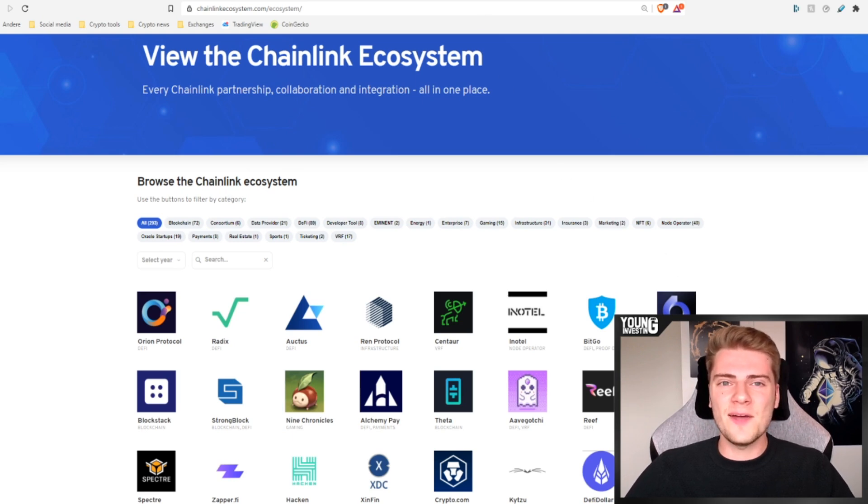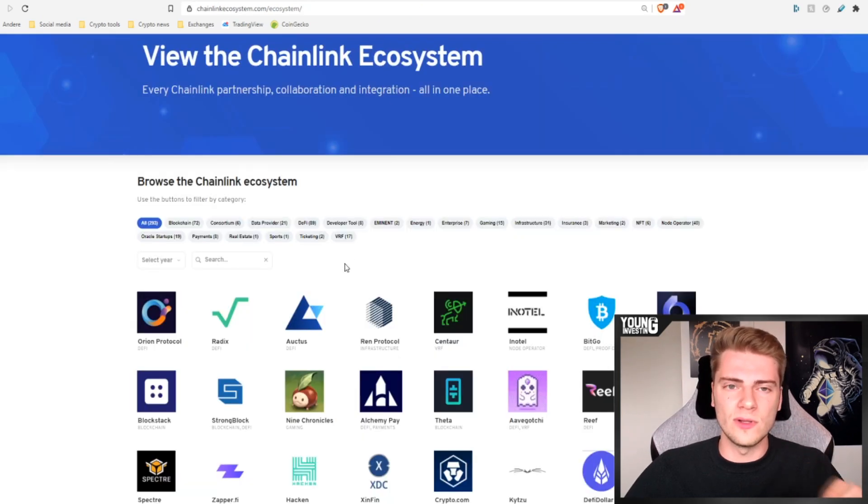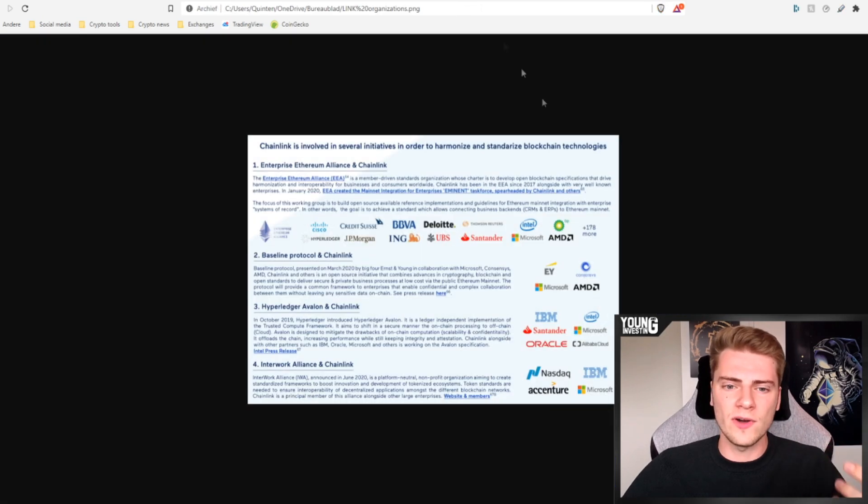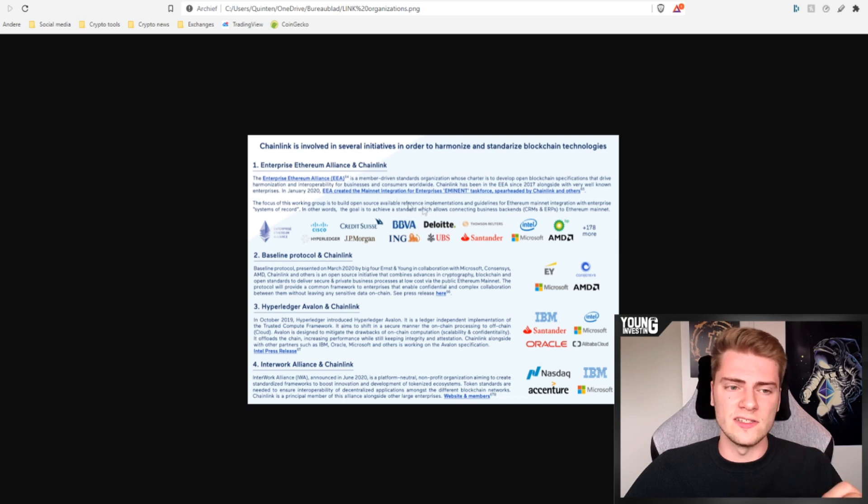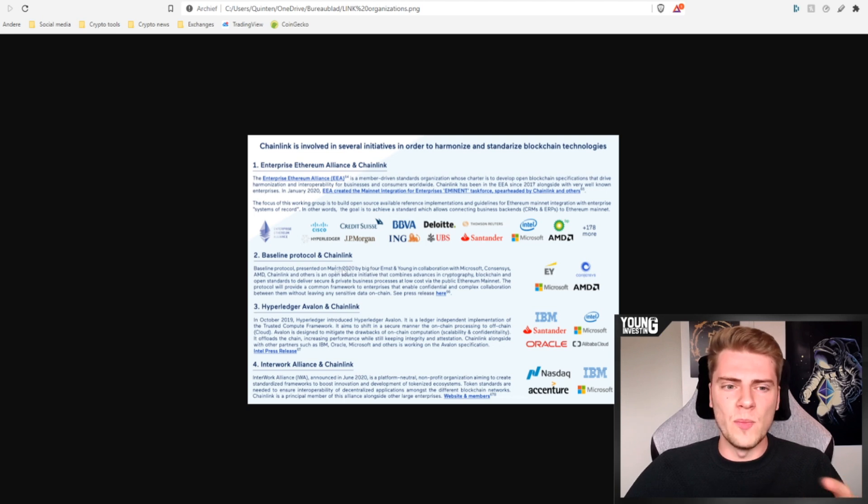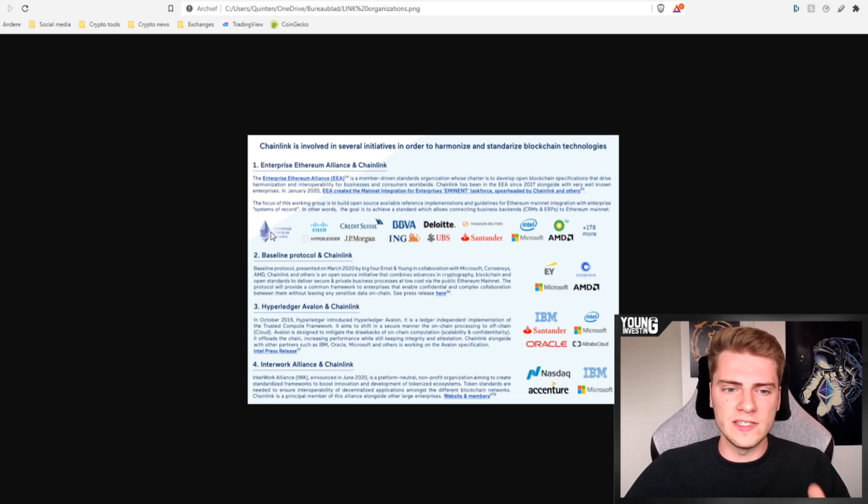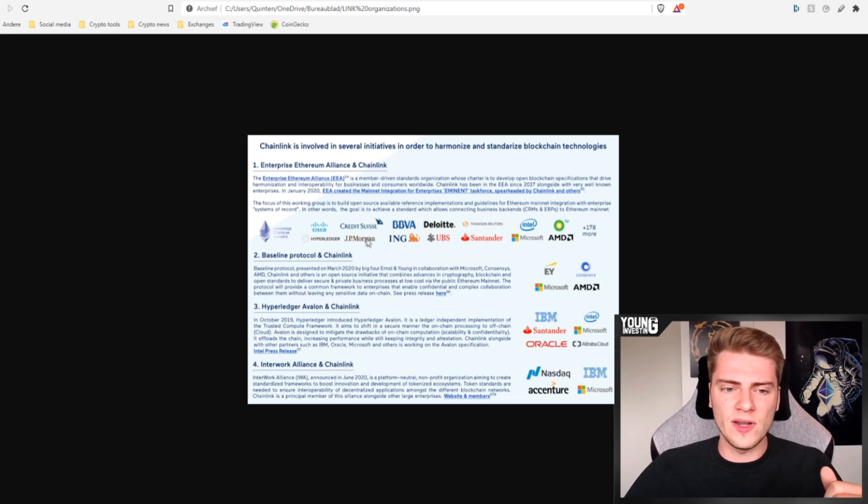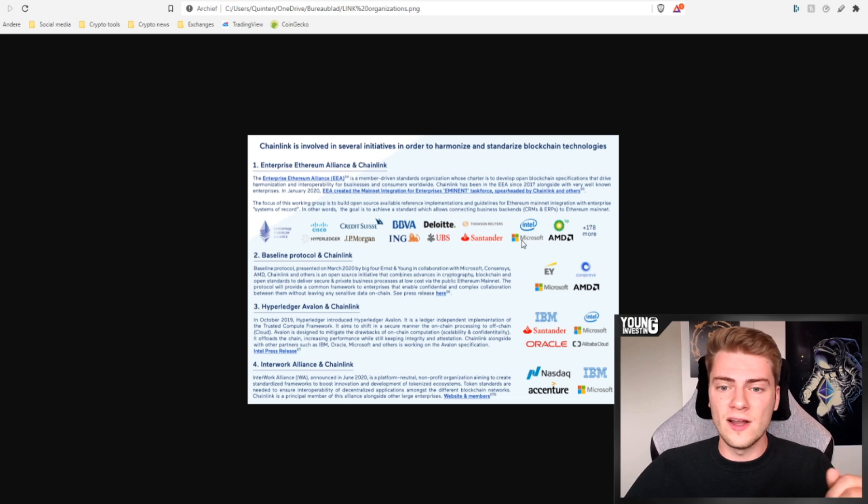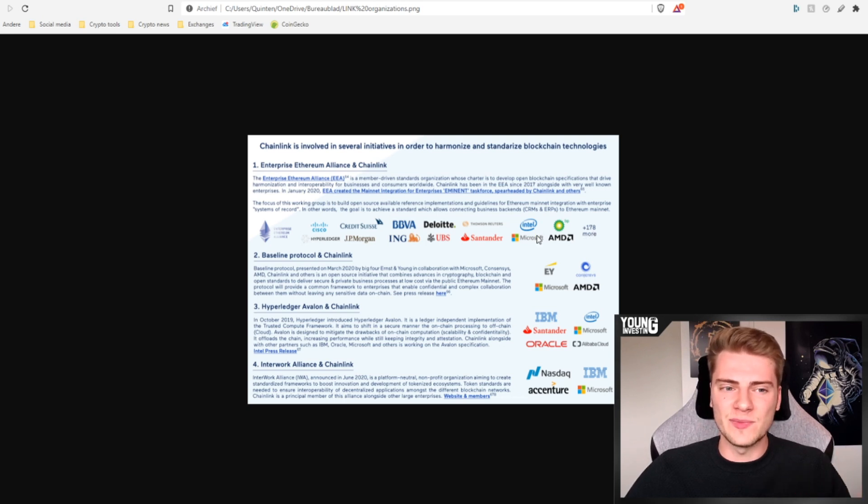So the next thing I want to show you is this. Chainlink not only has integrations in individual companies, but they're also part of some very promising organizations. One of them is the Enterprise Ethereum Alliance. We're not going into detail of this, but I'm just going to name some companies who are also part of the Enterprise Ethereum Alliance. That is Cisco, Hyperledger, Credits with JPMorgan, ING, UBS, Deloitte, Santander, Microsoft, Intel, BP, AMD, and 178 others are part of the Enterprise Ethereum Alliance.